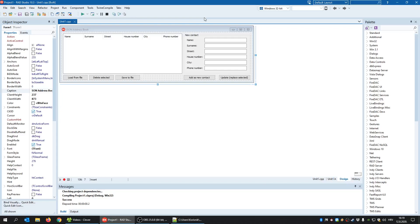Hello everyone and welcome! In this video, we are going to show how to work with JSON files in C++ Builder.